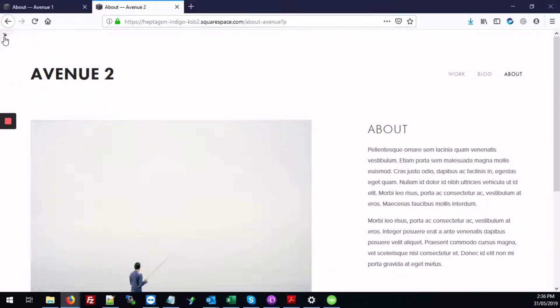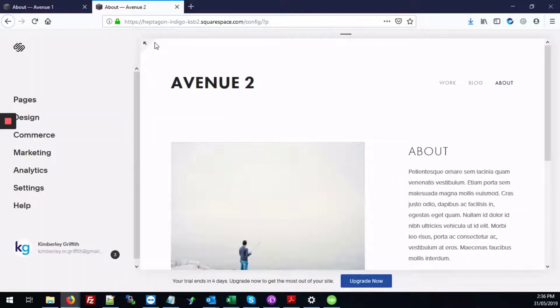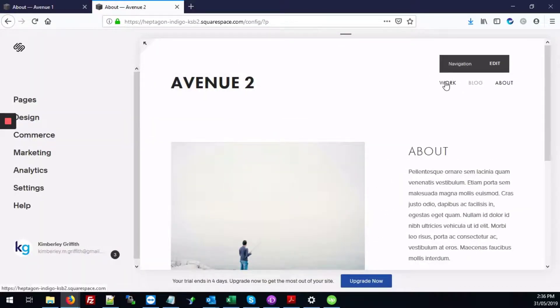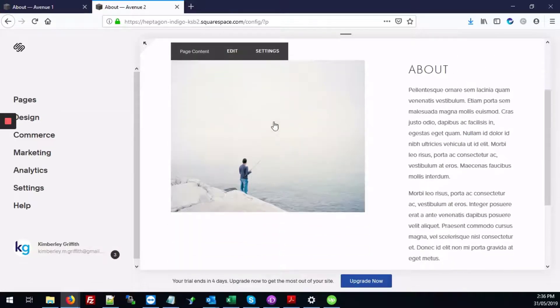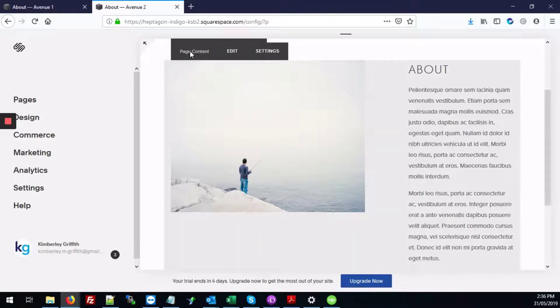The first thing you're going to do is just to go into the back end of your page where you want to add that download PDF button. You're going to just scroll down to the page content section and you're going to click the edit button.